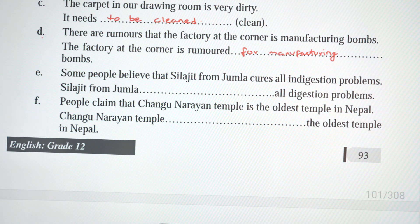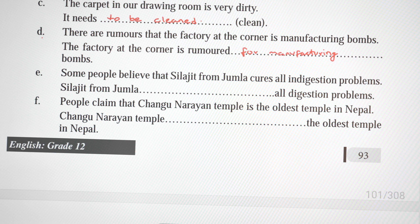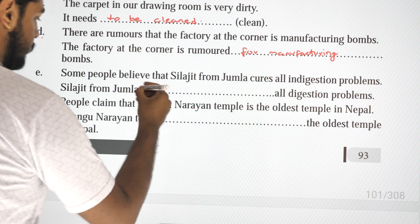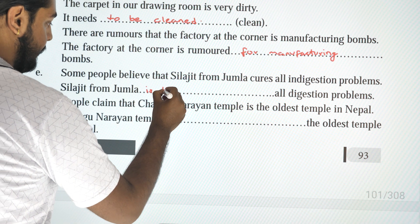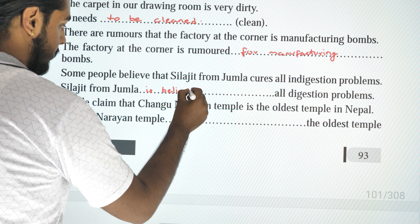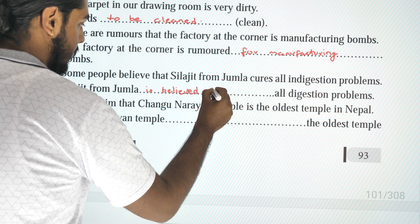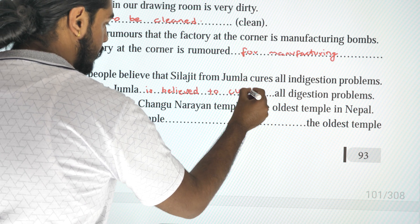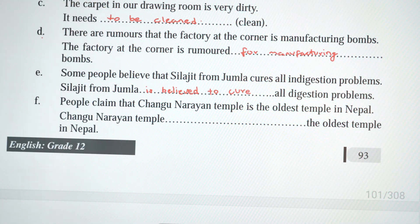Next: 'Some people believe that Silajit from Jumla cures all indigestion problems.' Passive: 'Silajit from Jumla is believed to cure all digestion problems.'